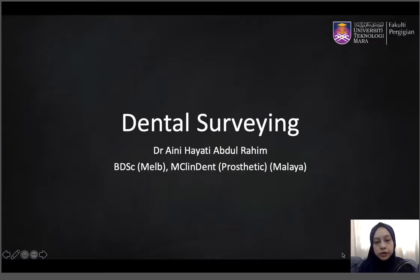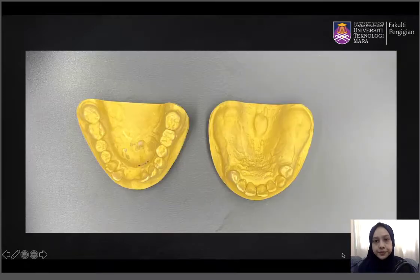Assalamualaikum warahmatullahi wabarakatuh and good day. Today we will talk about the step-by-step of dental surveying.